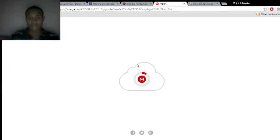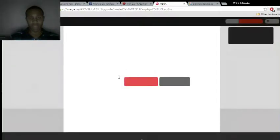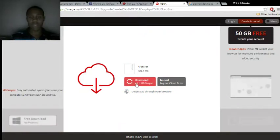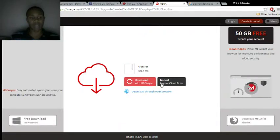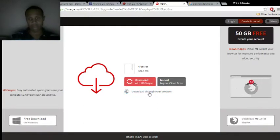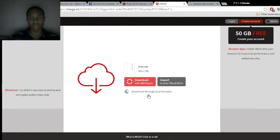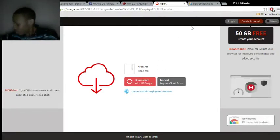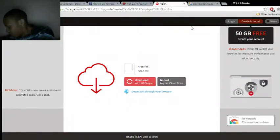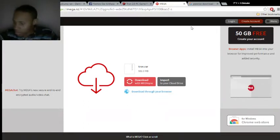So once you skip the ad, wait until the mega circle thing goes up, and once it does that, you don't want to click your download with Megasync or import to your cloud drive, which of course I have one, not signed in yet, or download through your browser. Now either one is fine, it doesn't matter which one is it.